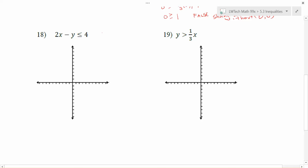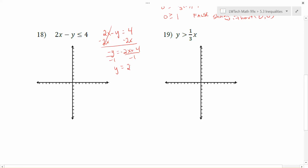For problem 18, we have 2x minus y is less than or equal to 4. The first thing I want to do is look at my boundary equation: 2x minus y equals 4. Notice this isn't in slope-intercept form, so you should get y by itself. I'll subtract 2x from each side and divide by negative 1, giving me y equals 2x minus 4 as my boundary line. My y-intercept is negative 4, and my slope is 2 over 1, so I go up 2 over 1 to get points. Since the inequality is less than or equal to, I do want to include the boundary line, so I draw a solid line.